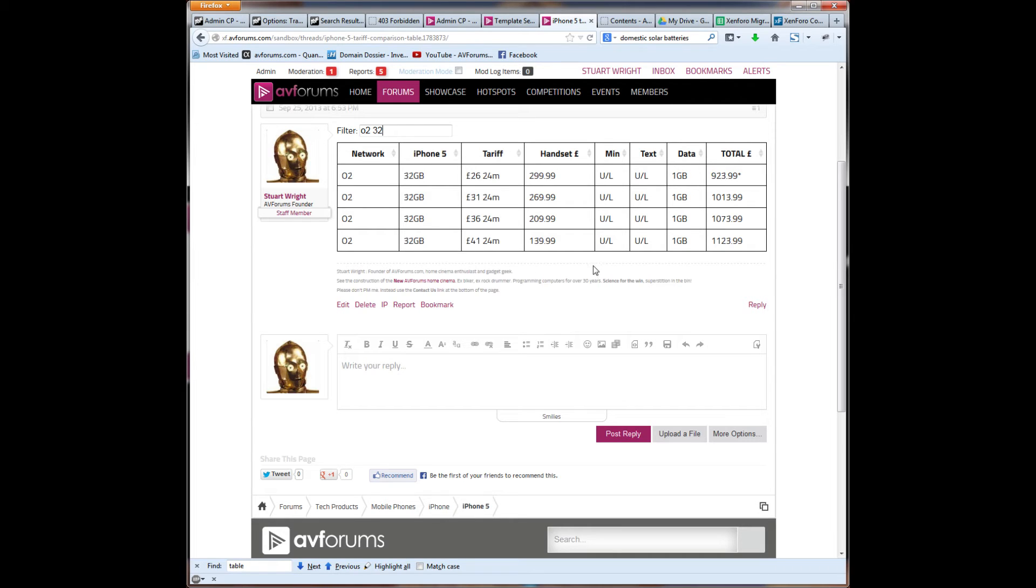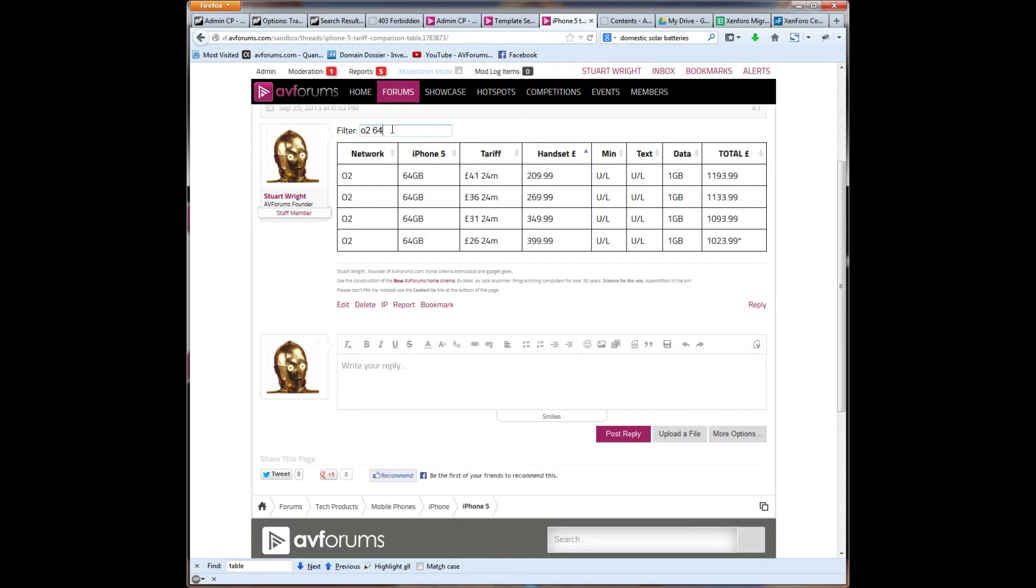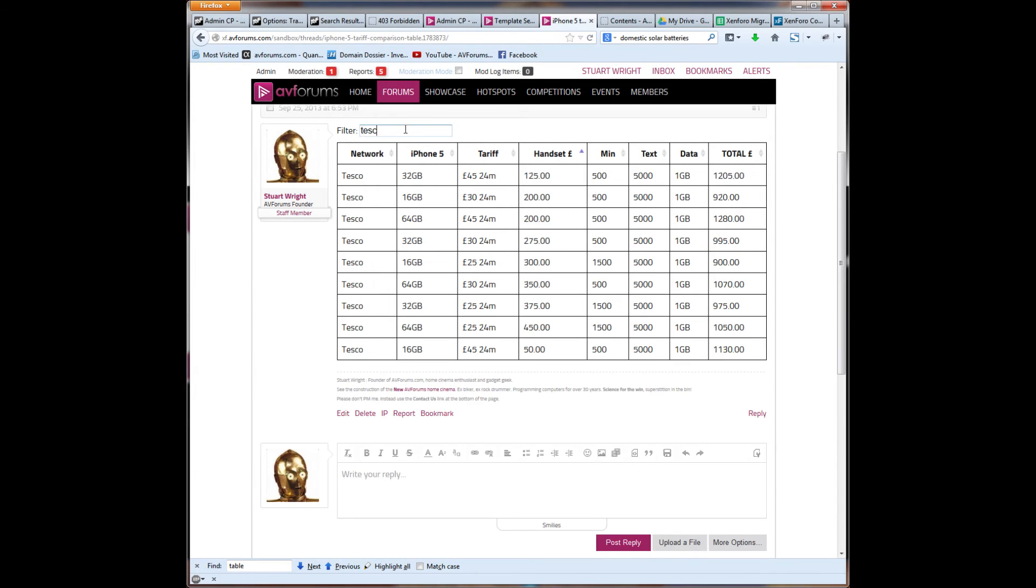Say I want to sort it by the cost of the handset. I can click this column here and it sorts it by the cost of the handset. Say I'm just interested in, I want to have a look at the 64 gig versions. There we go. Say I want to have a look at Tesco and sort that by the size available.